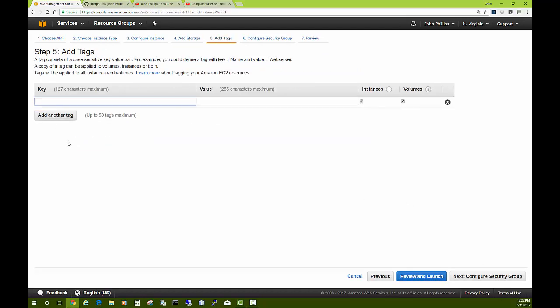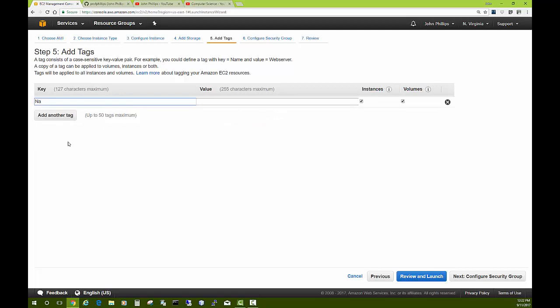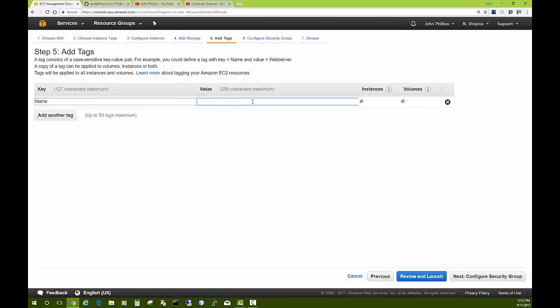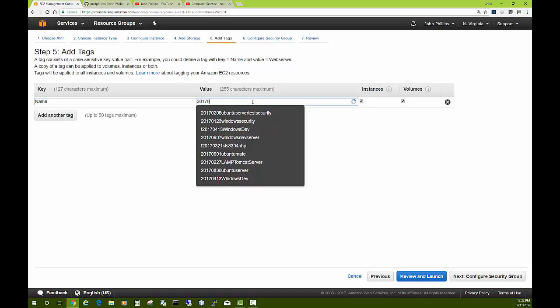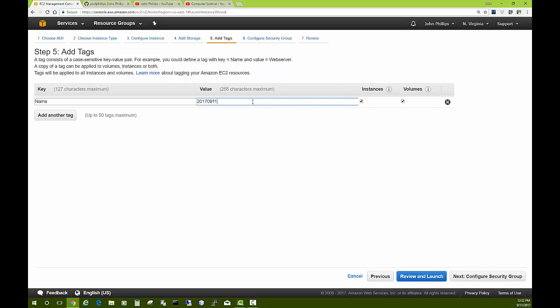Next, add tags. I'll put in a name tag, and I guess I actually had to click on that. The value I usually give it is today's date, and then this will be a Ubuntu LAMP server. LAMP is Linux, Apache web server, MySQL, and PHP, Perl, Python—whatever you want your P of LAMP to stand for, or all of the above in our case.